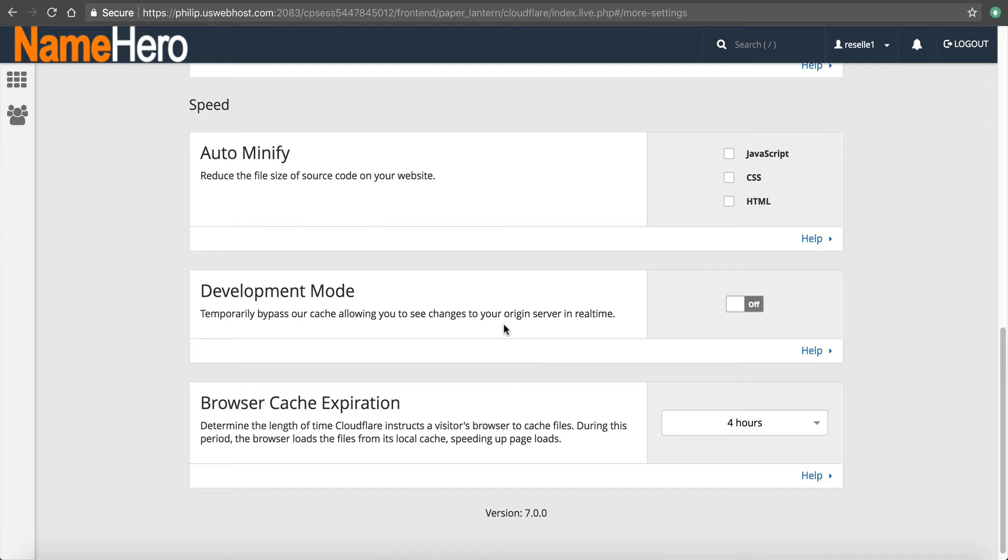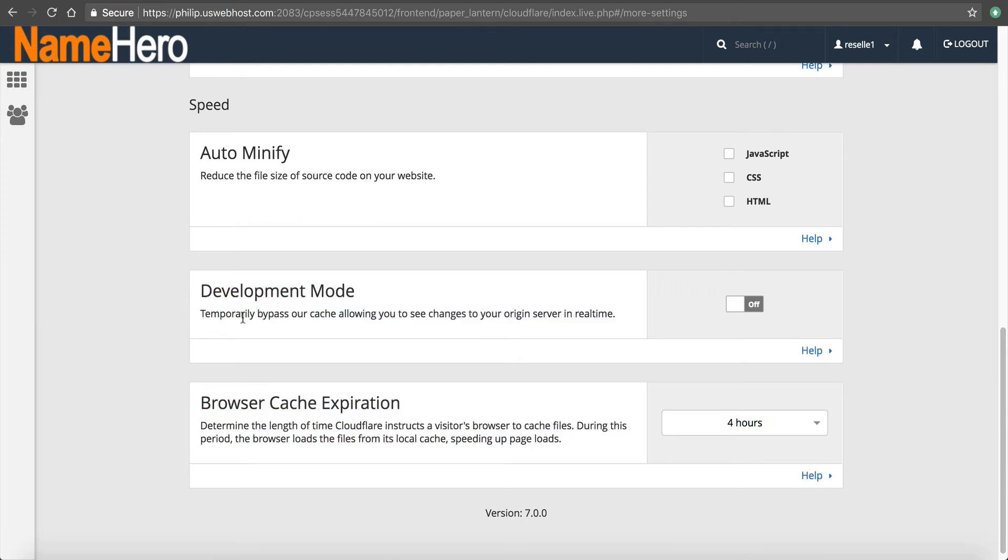The problem with that is if you're developing your site, you're working on your menus or changing your design. Sometimes those changes aren't reflected instantly. And so the way that you rectify that is you turn on development mode and this will temporarily disable the caching while you make your changes.